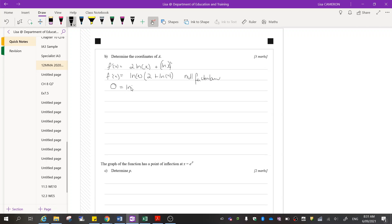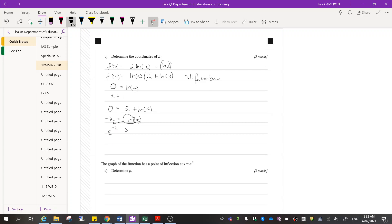Setting f'(x) equal to 0 and applying the null factor law: either ln(x)=0, which gives x=1 as already determined, or 2 plus ln(x)=0. Taking the 2 across gives ln(x) equals negative 2, and since ln has base e, this means x equals e to the power of negative 2.